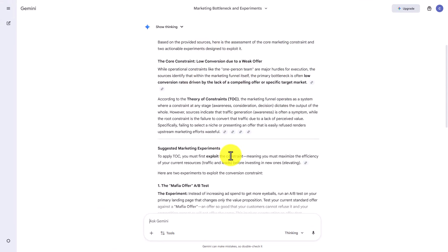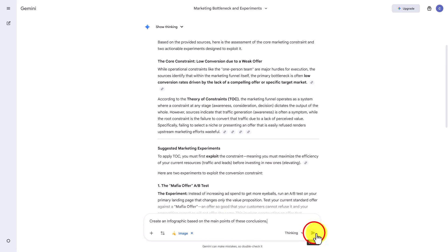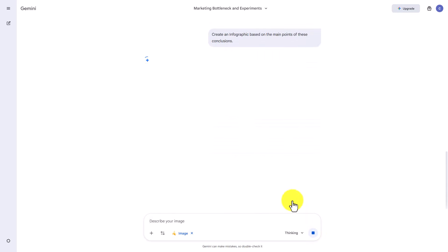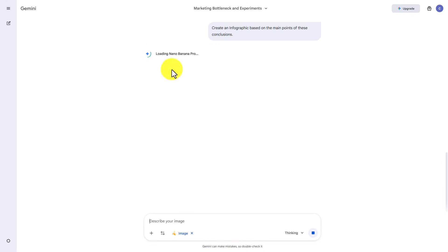We now have our answer inside of our notebook. We can now create images and ask for an infographic based on the answer or conclusion. We're going to click Submit, and you'll see that Gemini Pro is going to open. We are using a trial of Gemini Pro in order to execute this.